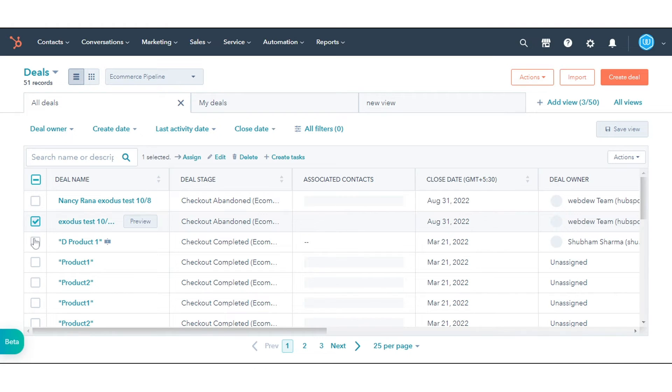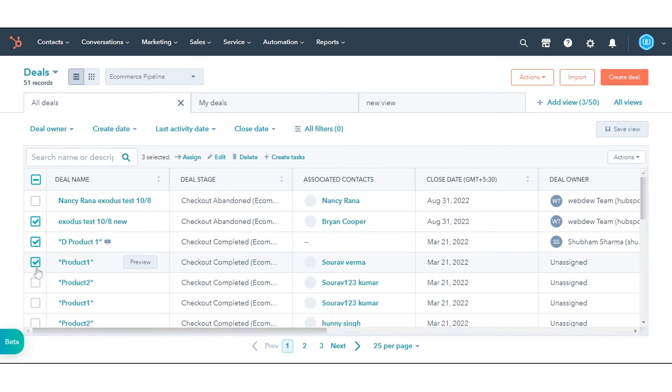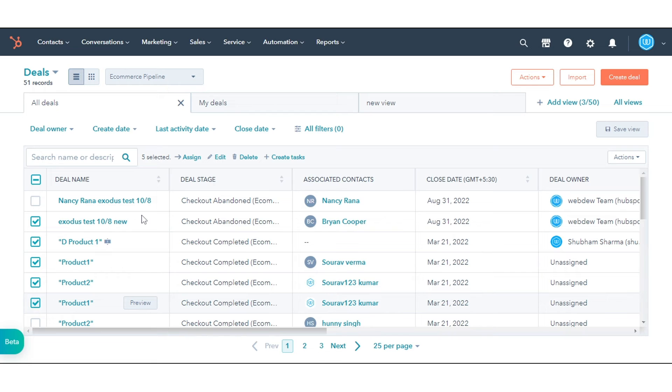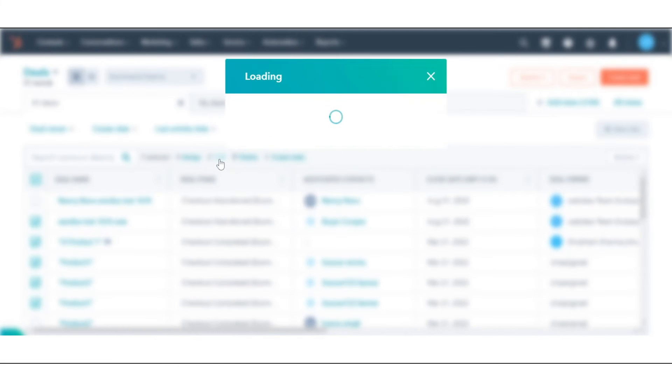In Table View, select the checkboxes next to the deals whose pipeline you want to edit. At the top of the table, click Edit.